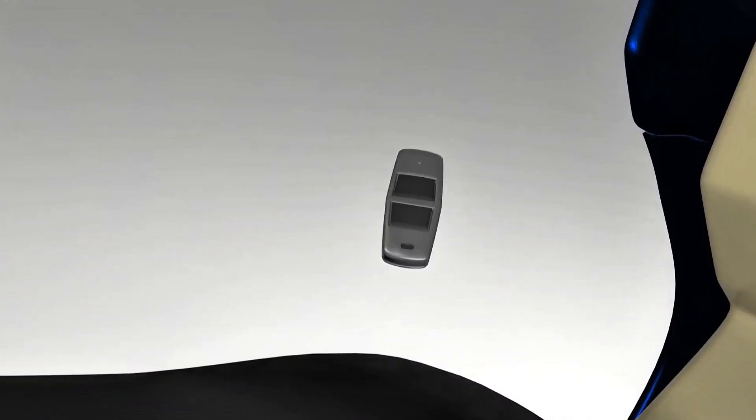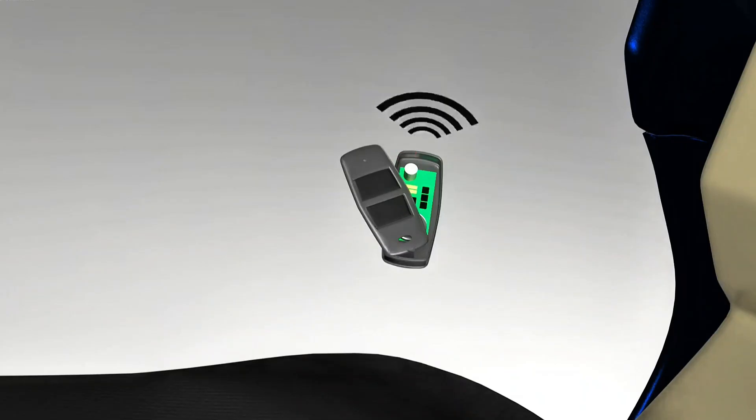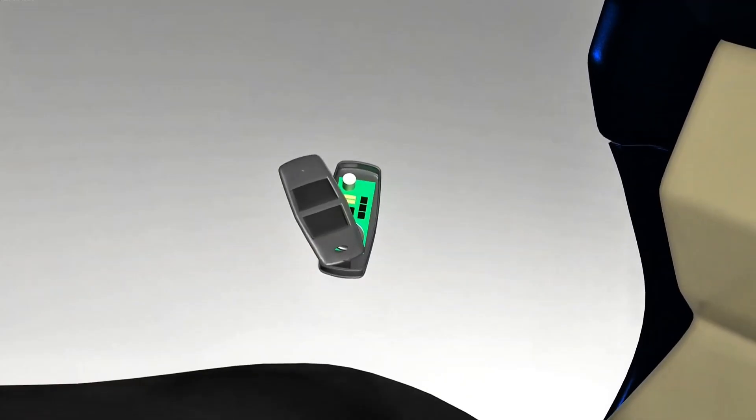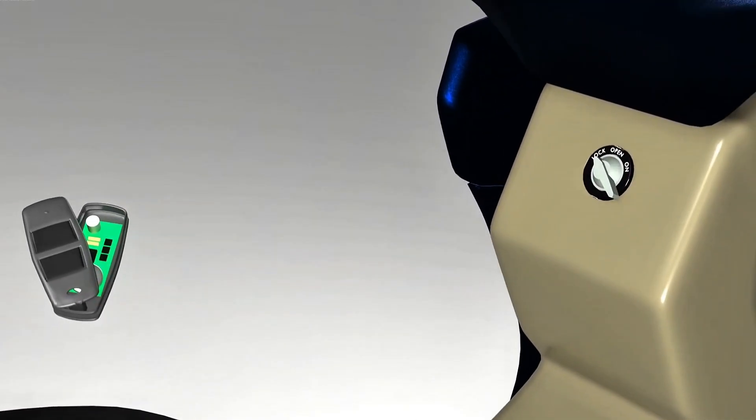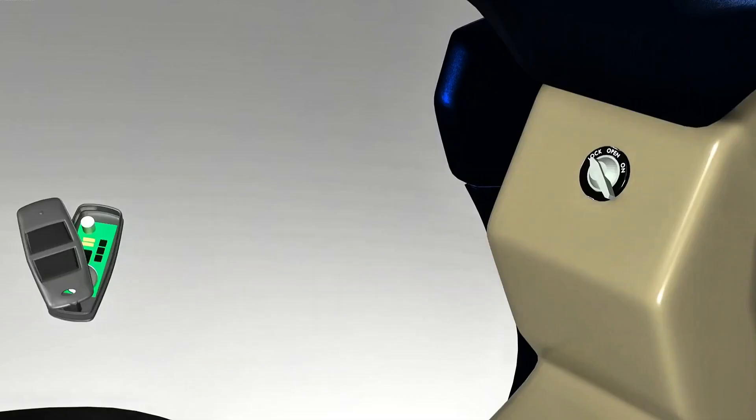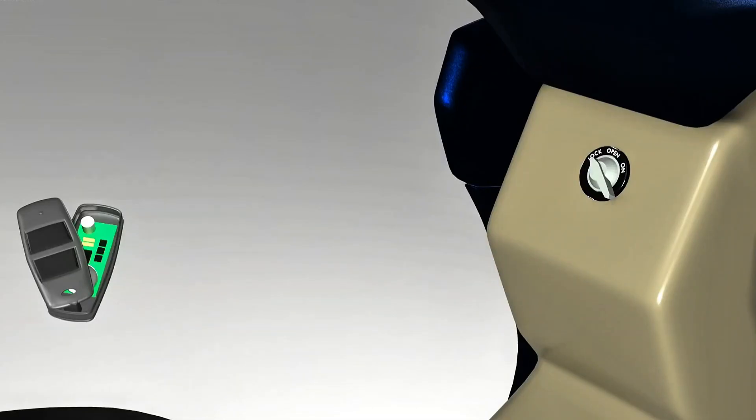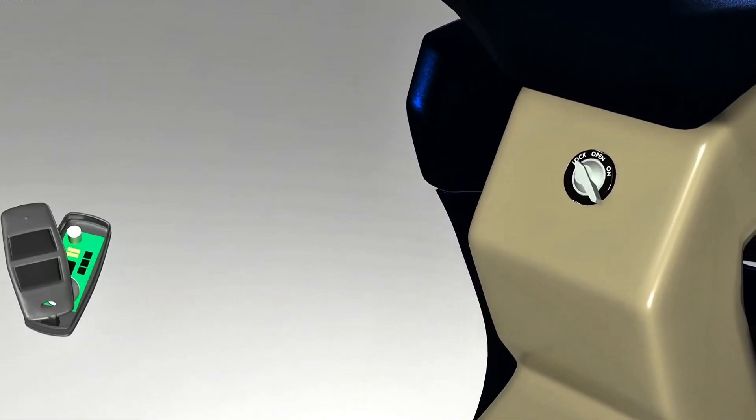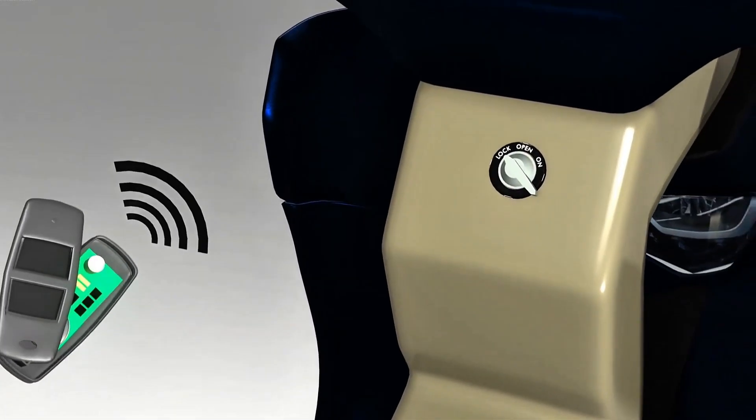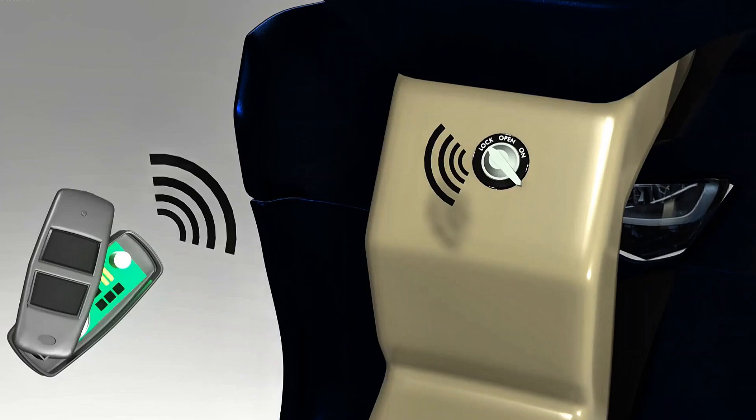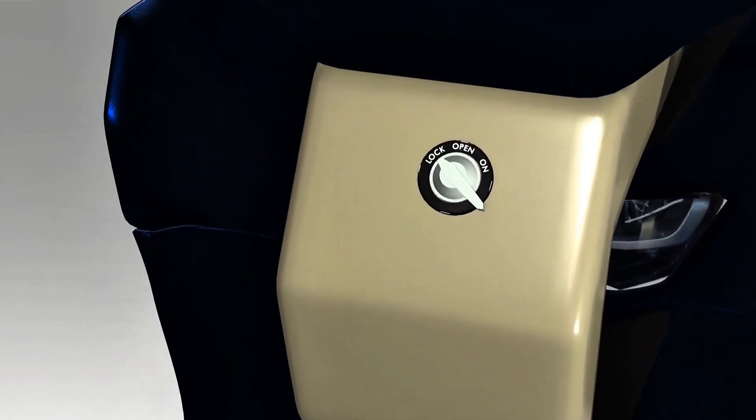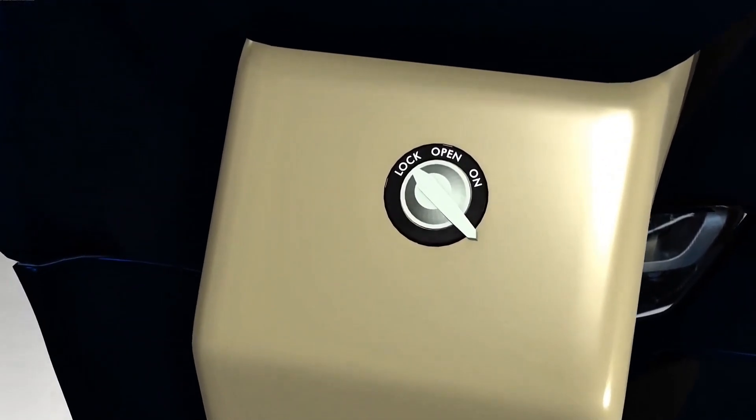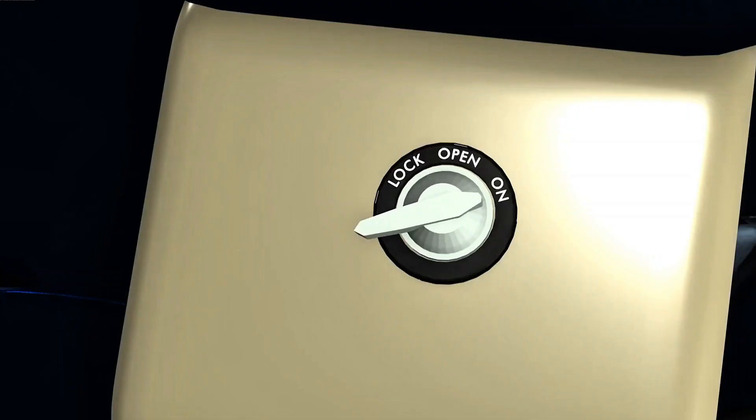In a keyless system, there is a transmitter that transmits waves with a certain frequency. On the motorcycle, there is a receiver for receiving waves. The relationship between the motorcycle and the remote is like a puzzle. When the wave emitted by the transmitter matches the wave set on the motorcycle's ECU, it tells the ECU that the key matches. When we turn the knob to ignition, it will turn on the motorcycle.